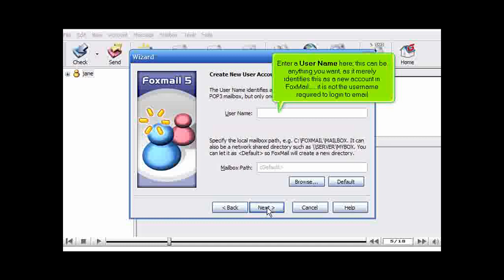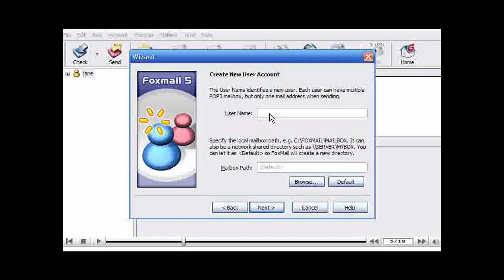Enter a username here. This can be anything you want, as it merely identifies this as a new account in Foxmail. It is not the username required to log in to email. Then click Next.